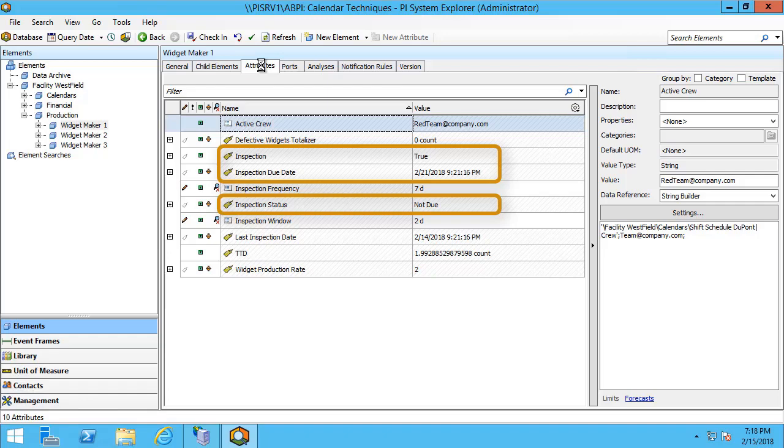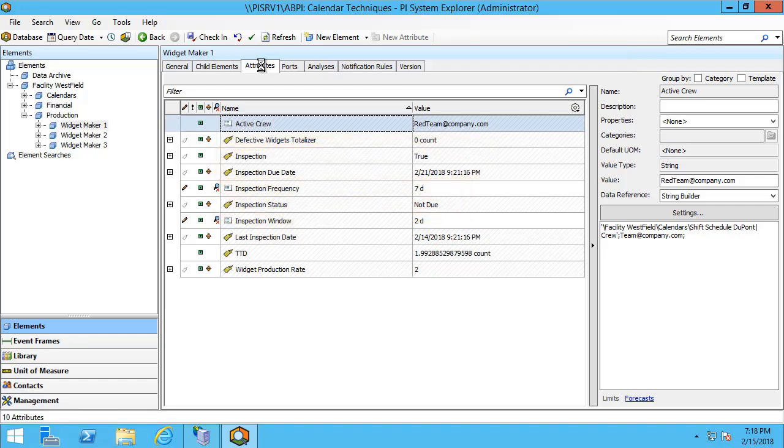In order to make it easier for our inspectors to take a look at each of these widgets, we'll set up notification rules. Notification rules will allow the inspectors to receive an email anytime these widgets are due or overdue for an inspection. In this way it'll be much easier for inspectors to keep track and make sure that they perform their inspections on time.